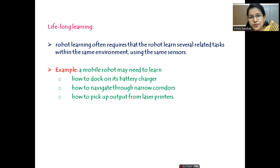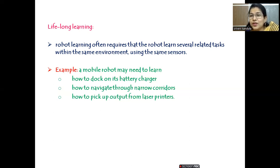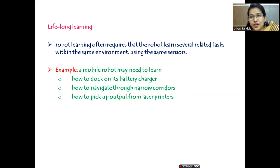For example, a mobile robot may need to learn how to dock on its battery charger, how to navigate through narrow corridors — initially it might only have had open spaces and moved freely — but later when faced with narrow corridors, it has to learn that also. Then it has to learn how to pick up output from laser printers. Step by step it has to learn, and whenever the equipment changes, it has to adapt and learn again.